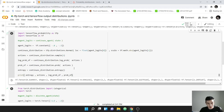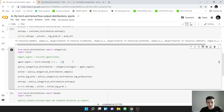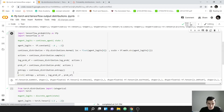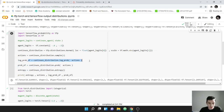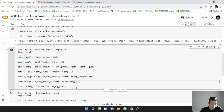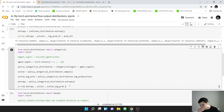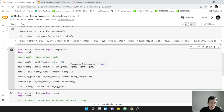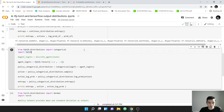Now let's hop over to PyTorch and do the same thing — it's essentially identical to TensorFlow. The only real difference is that in TensorFlow you can find both the probability and log probability of an action, whereas in PyTorch you can only find the log probability. For the categorical distribution in PyTorch, we do: from torch.distributions import Categorical, import torch.